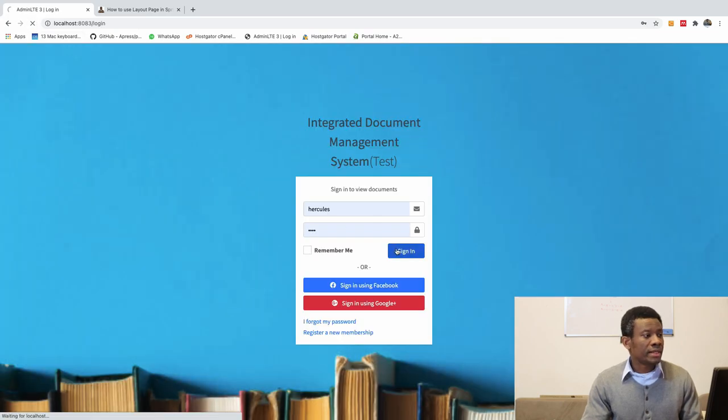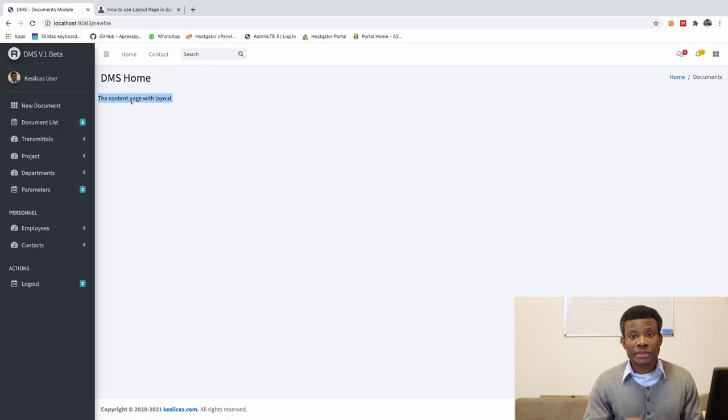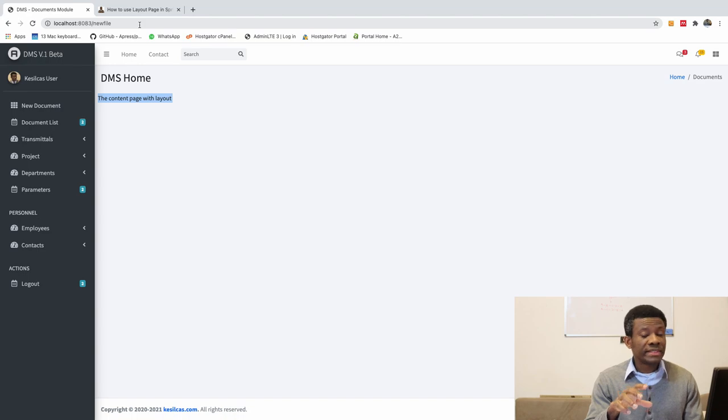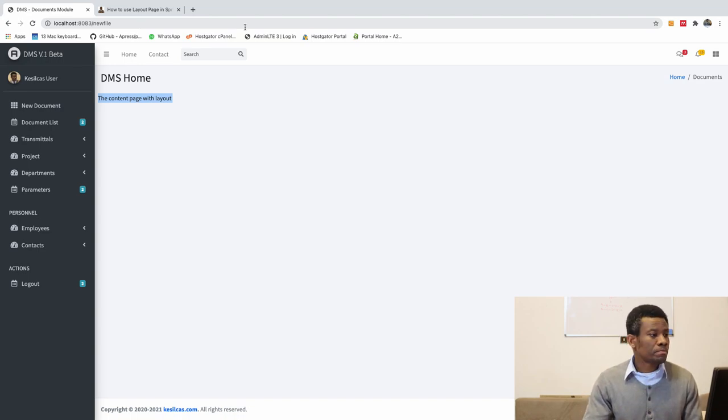And now I'm going to go to this page. I'm going to refresh and log in. And now you can see that you have this is content page with layout. So this is exactly the same page we used that wasn't using a layout page, and now it uses a layout page.